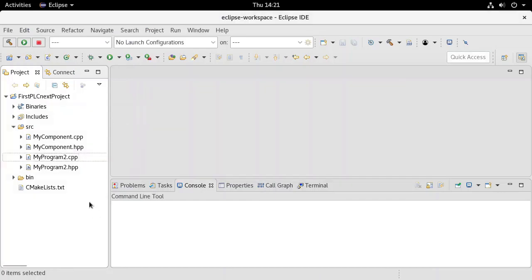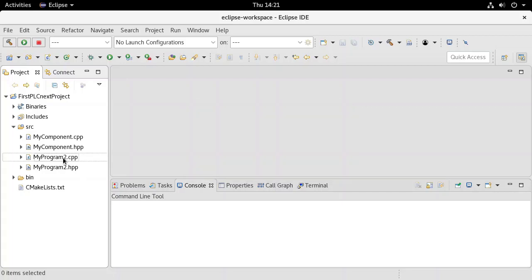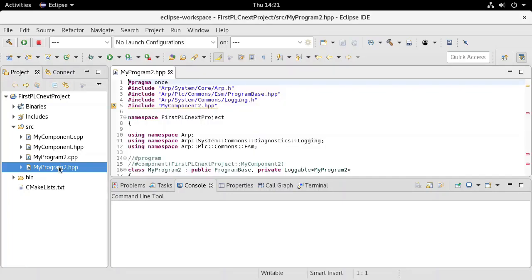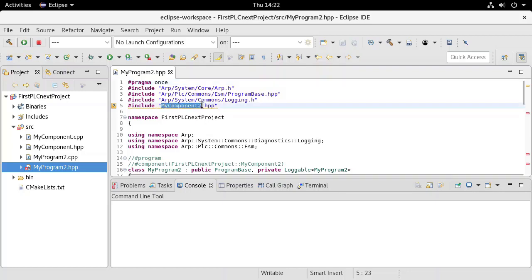Next, all programs that were assigned to that component must be either deleted or reassigned to an existing component. To do this, open the program header file. This file contains multiple references to the component that owns this program. To reassign the program to a new component, simply search and replace the component references.